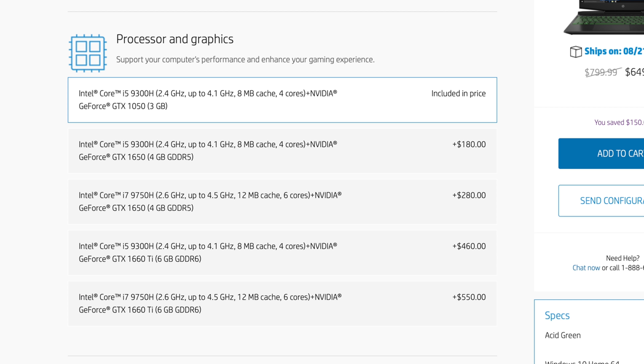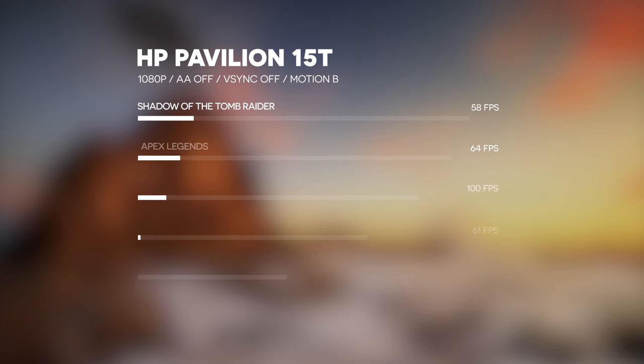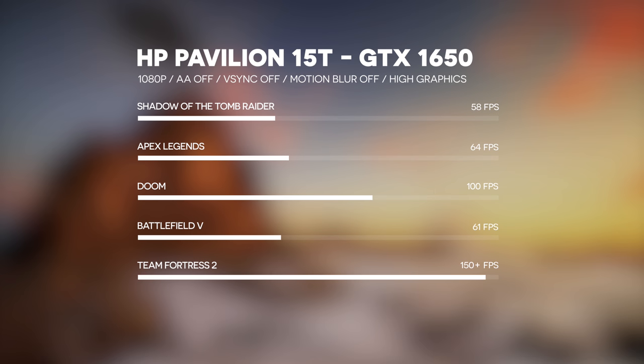They also have a configurator where you can pick between the quad-core i5 9300H or the 6-core 9750H and the GTX 1650 or the 1660 Ti. My unit is running the i5 with a GTX 1650. It can play games but if you pay like 70 bucks more you can get the i7 and the 1660 Ti which will outperform this by quite a margin.